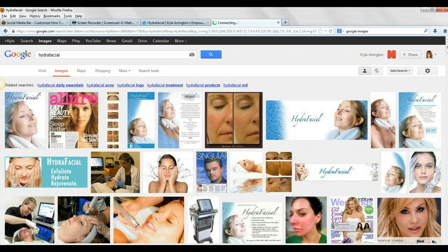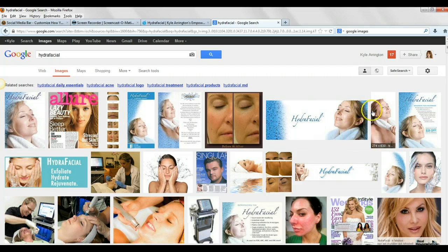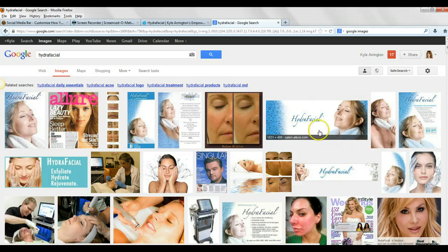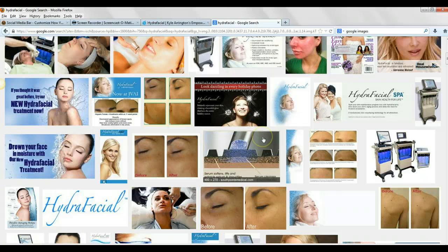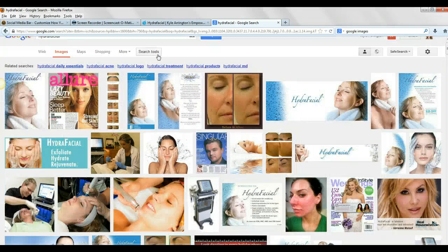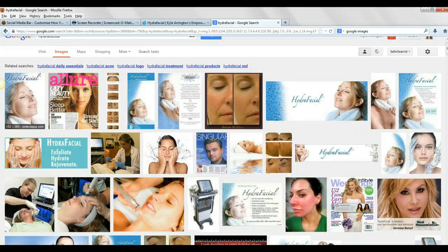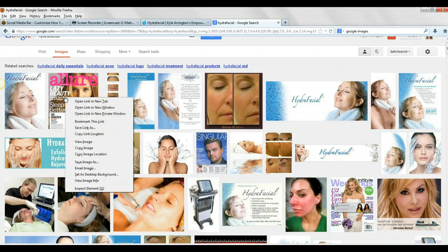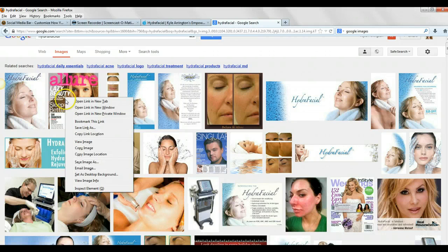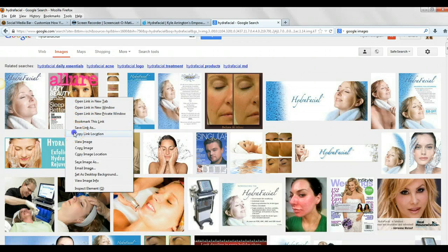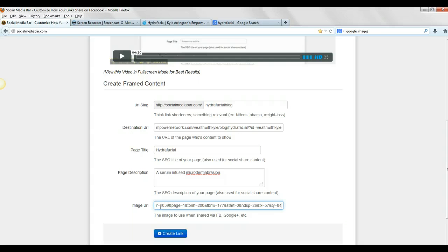And then grab an image from here. I will probably grab, let's see, hmm, I'm not crazy about these. So I will just grab this one. So we're going to do that, we're going to copy link location, and then we're going to come over here to Social Media Bar and put it in.